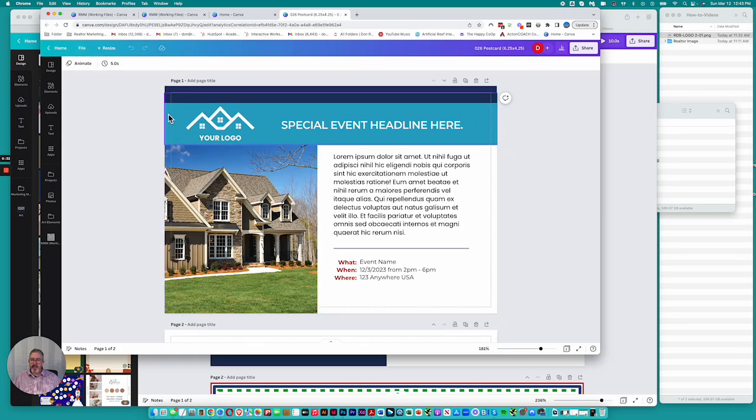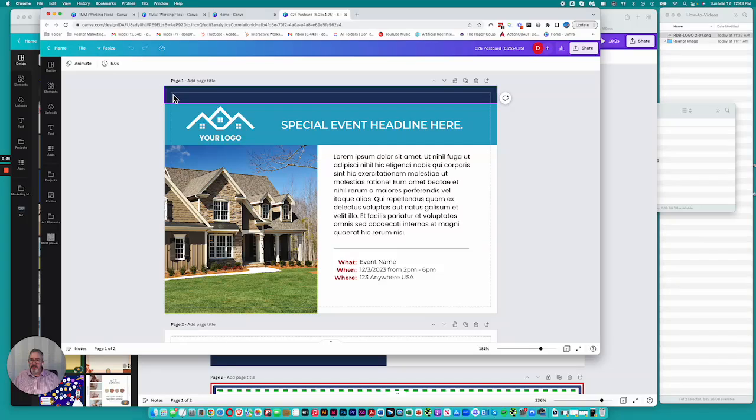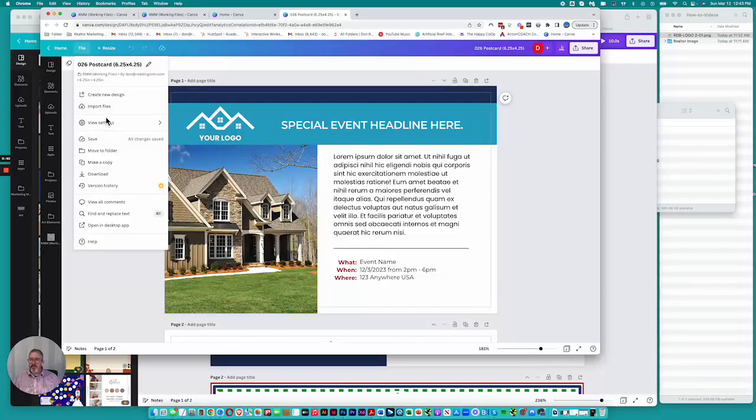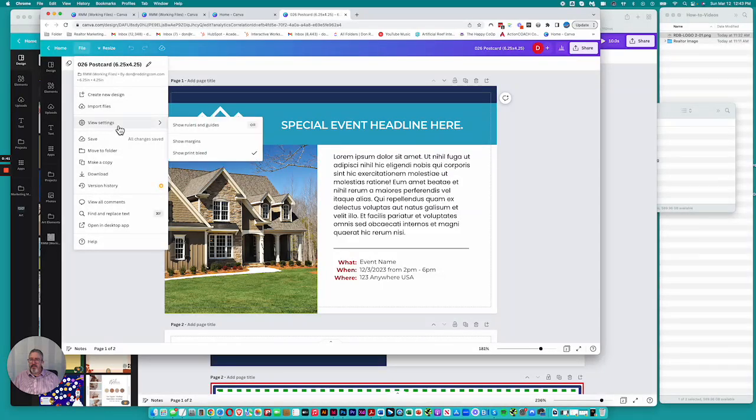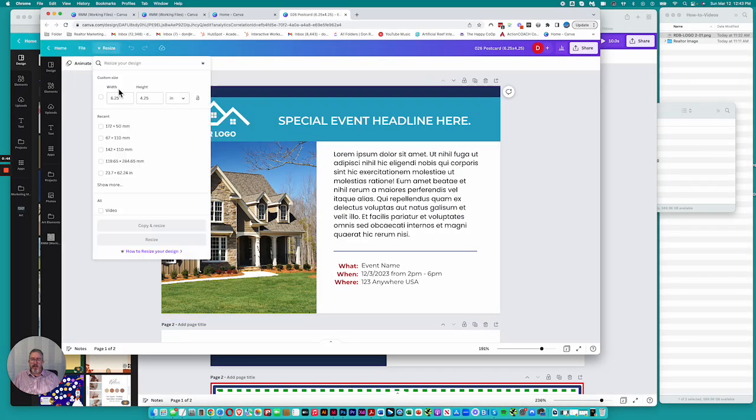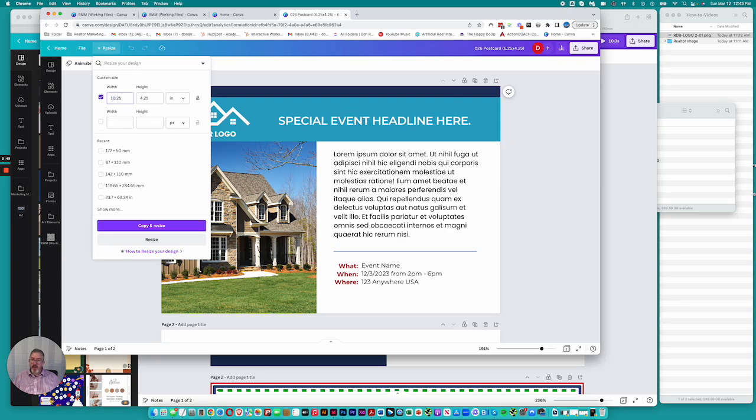You can see here how this area shows the bleed out here. So we'll turn that off. And if we decided that we wanted to make the postcard 10 inches wide by say two inches tall, just so that you can see the change.